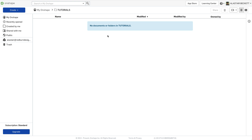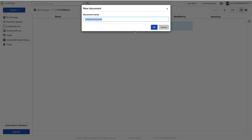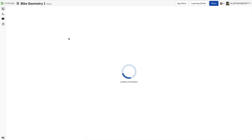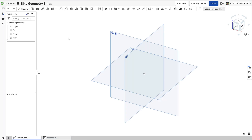We're going to start with a bicycle frame. The first thing we want to do is create a new document — we can call it 'bike geometry'. Once that loads and takes us in, you want to gather all the information you need. Essentially you want to make a list of fixed information, and then there'll be some other information that will be driven as you go through the geometry skeleton.